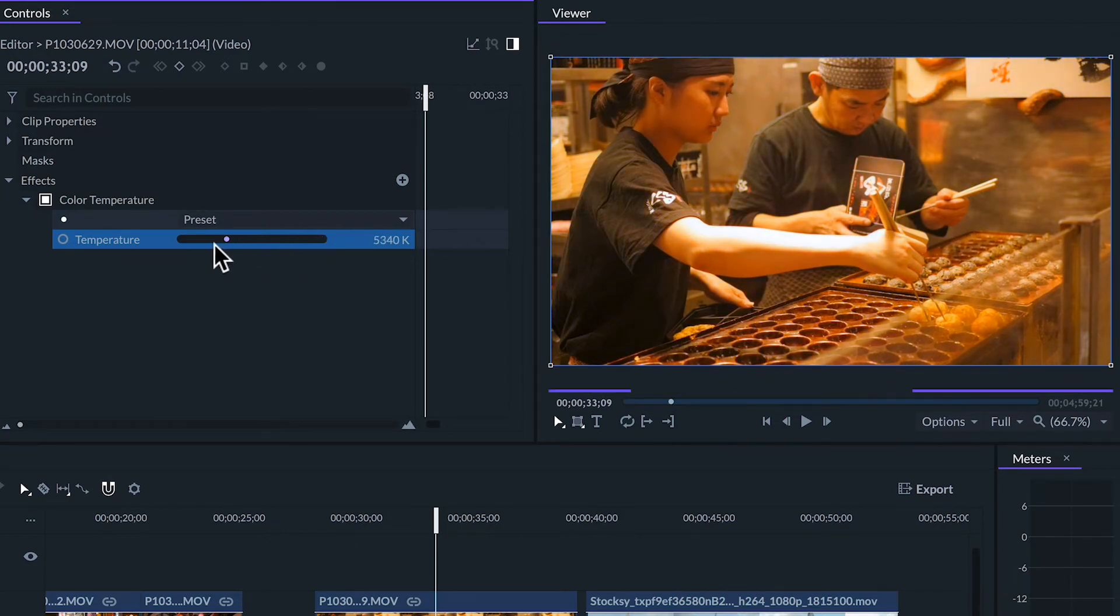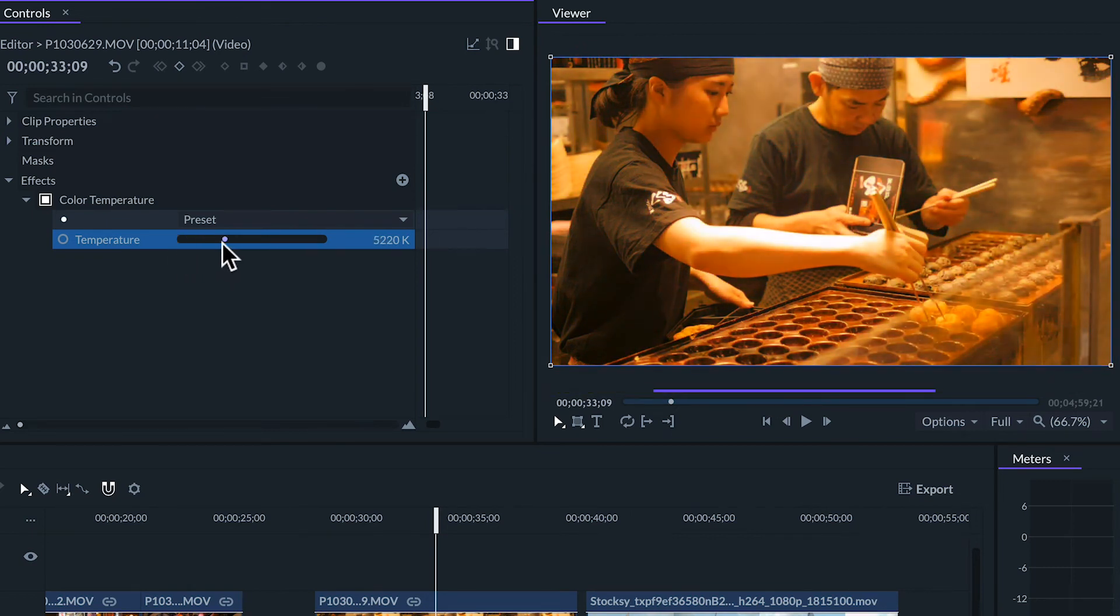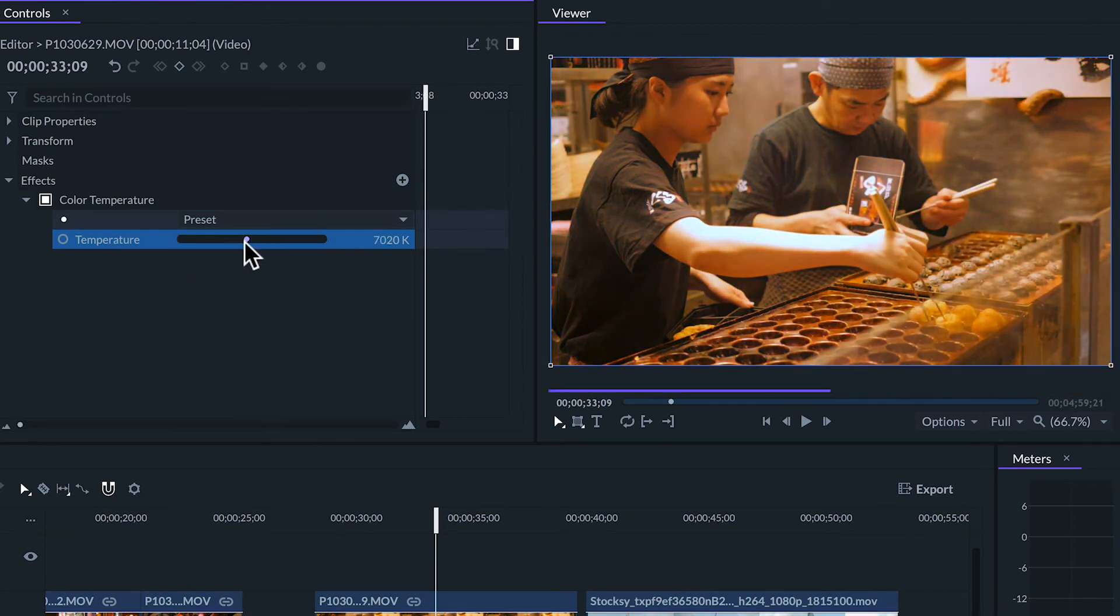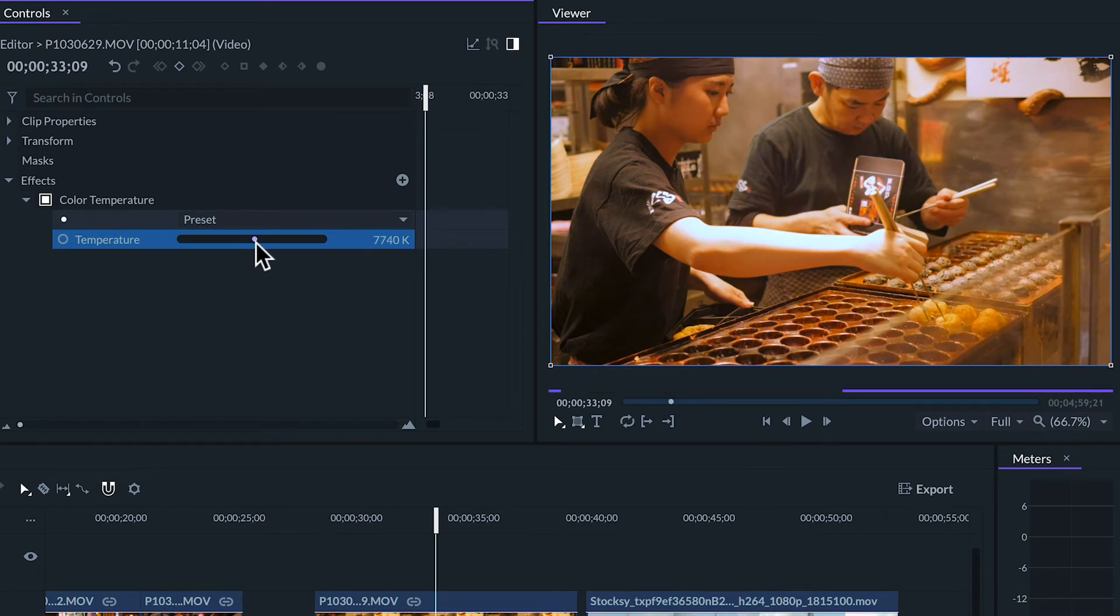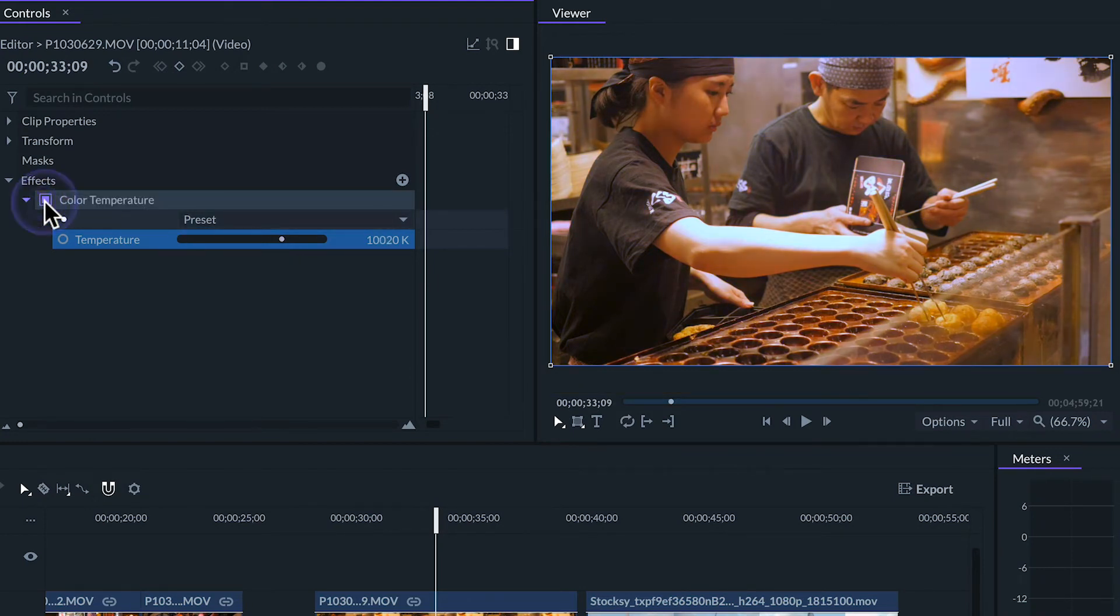Like most effects if we tweak them too much they might end up destroying the quality of the image so it's always good to do this in moderation. As an example this image is too warm so I'll use this effect to neutralize the colors. Turning the effect on and off so we can check the difference from before to after.